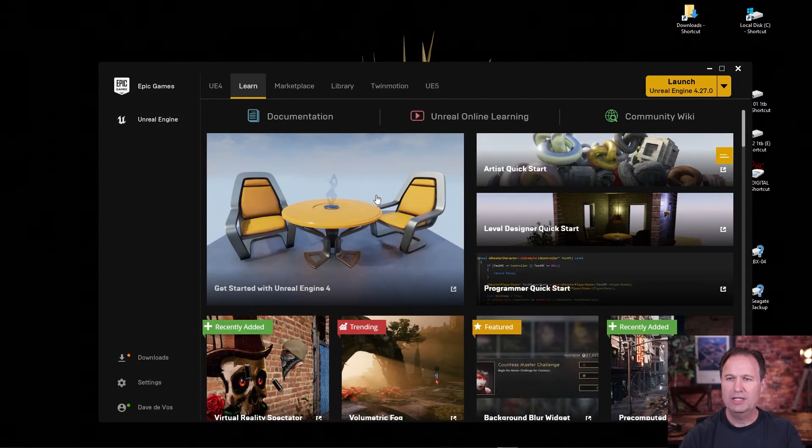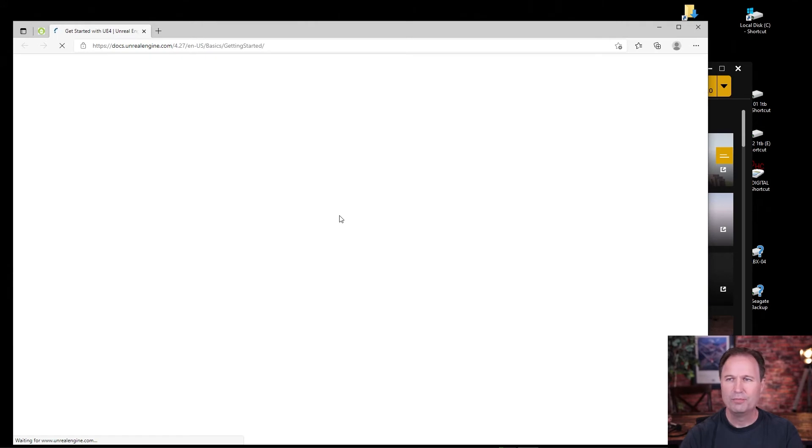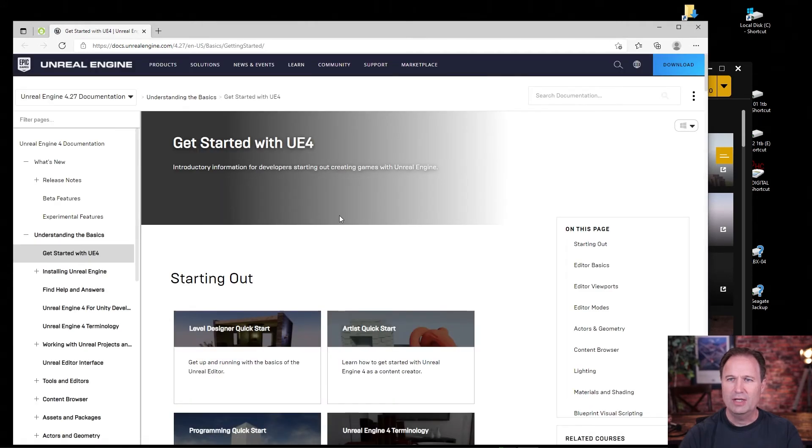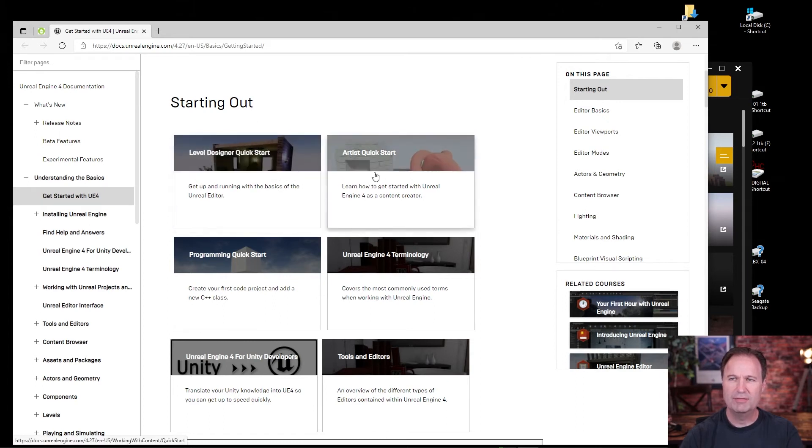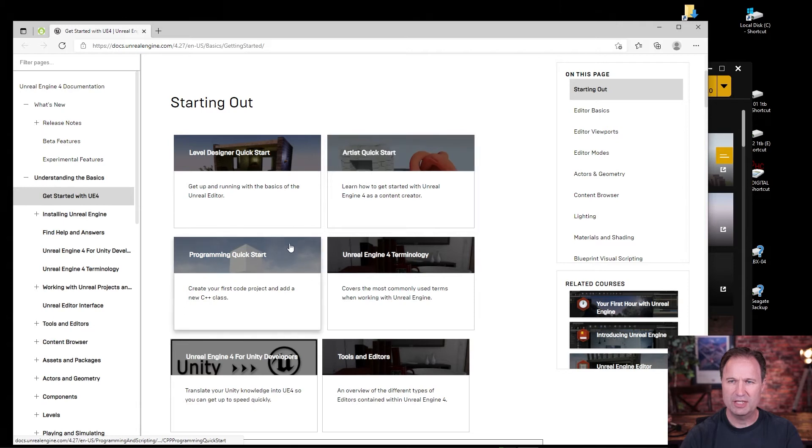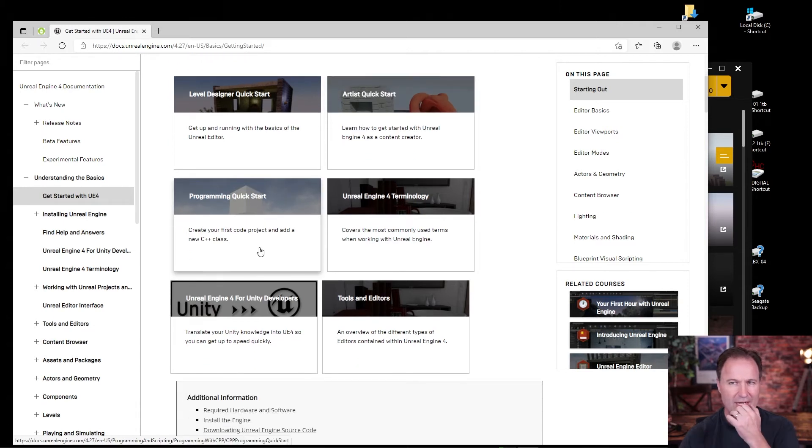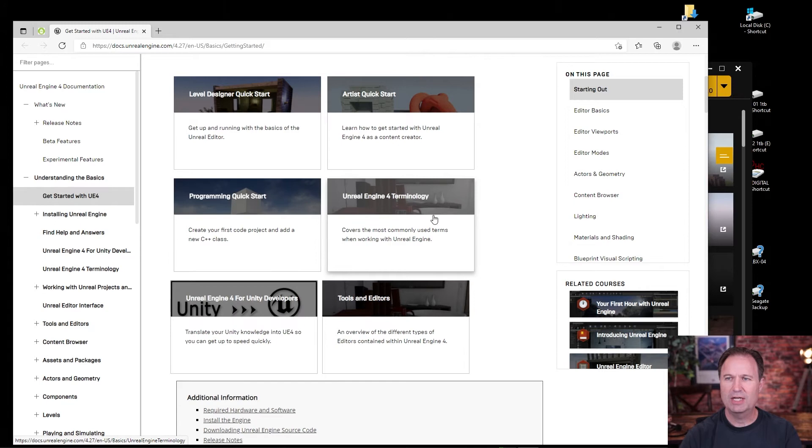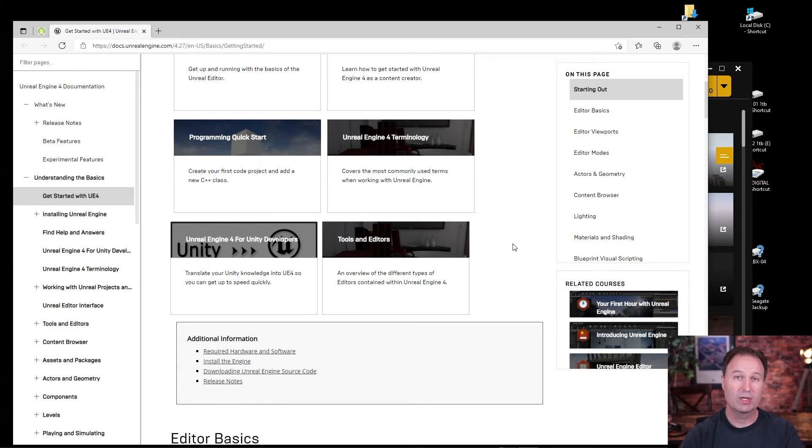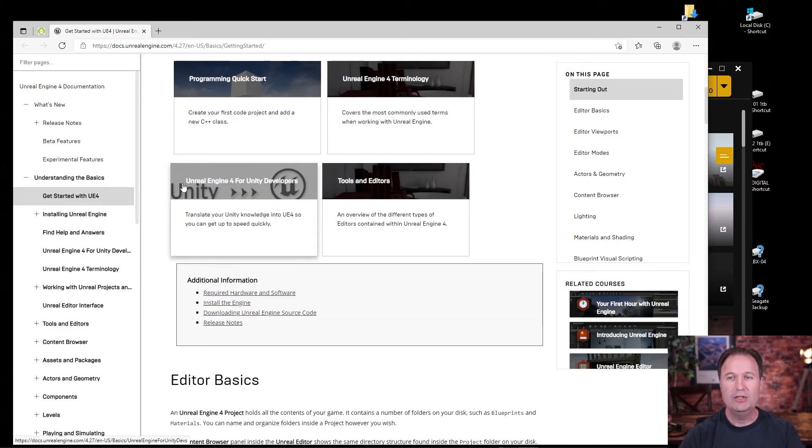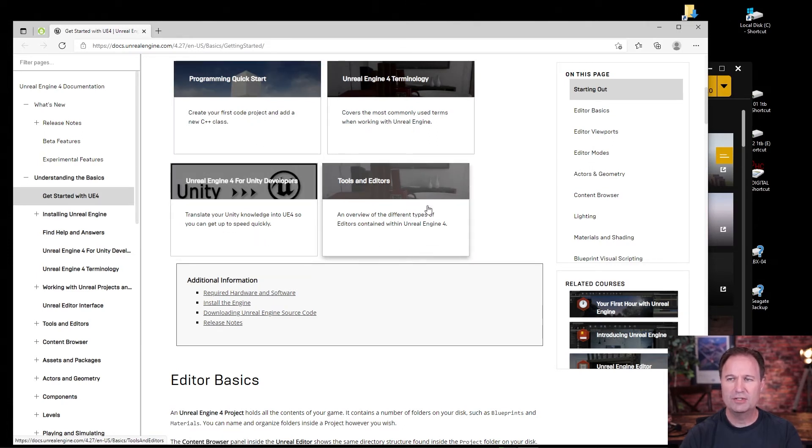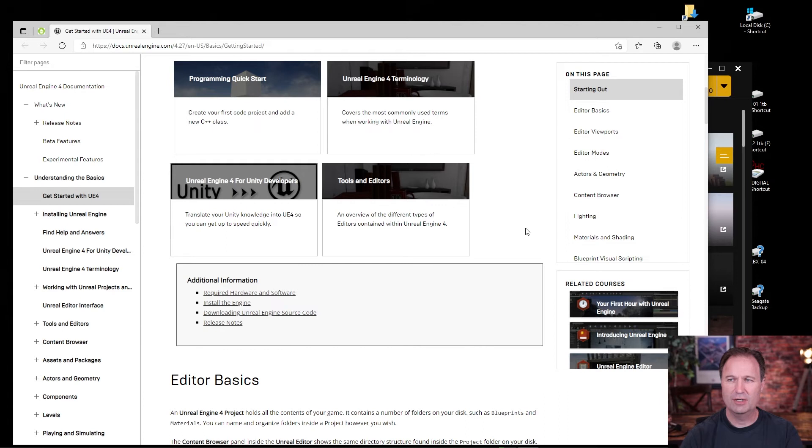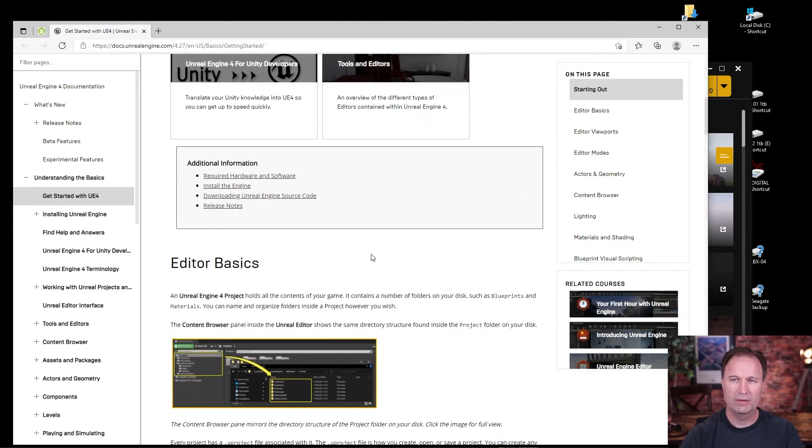But definitely get started with Unreal Engine 4 here is kind of the first place that you want to go. And that'll bring up its own page here where you'll see there's different courses. There's courses for level designers, for games, for artists, if you just want to start sketching stuff. Programmers, if you want to get under the hood and start adding things in C++. You can go through the terminology. This is actually a good place to start because it'll cover the most commonly used terms when working with Unreal Engine. And then you've got Unity developers. If you're a Unity developer and you're just coming over for the first time, this is a great place to go to. And then you've got tools and editors and things that are covered that are used with Unreal Engine 4 but are also going to be ported over to Unreal Engine 5.